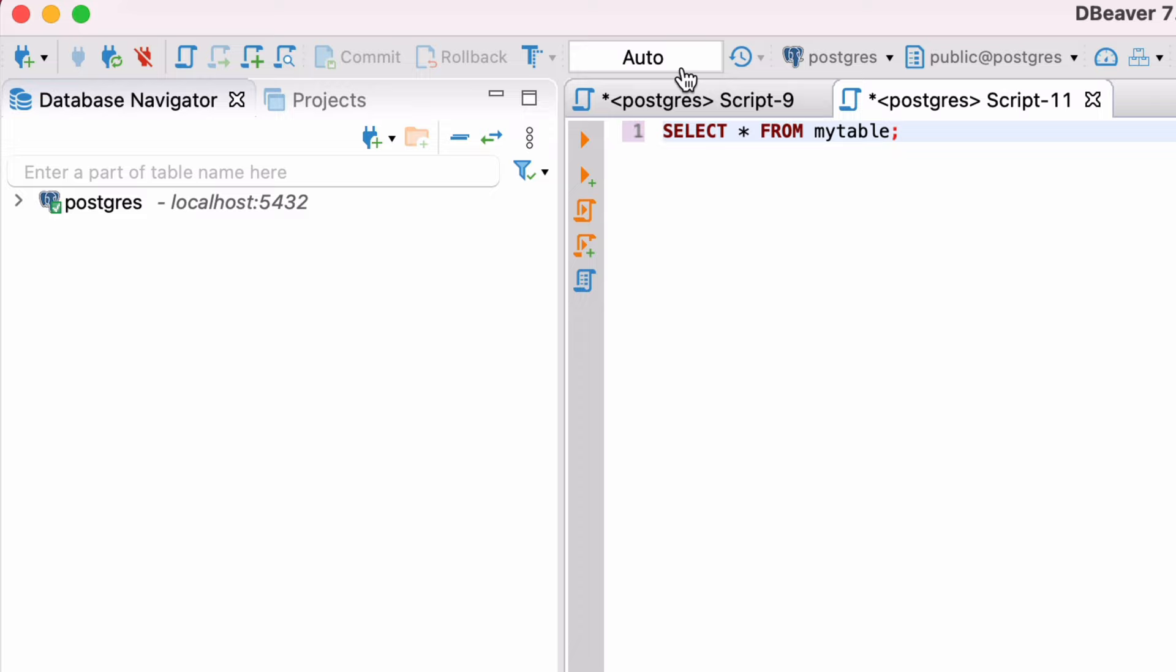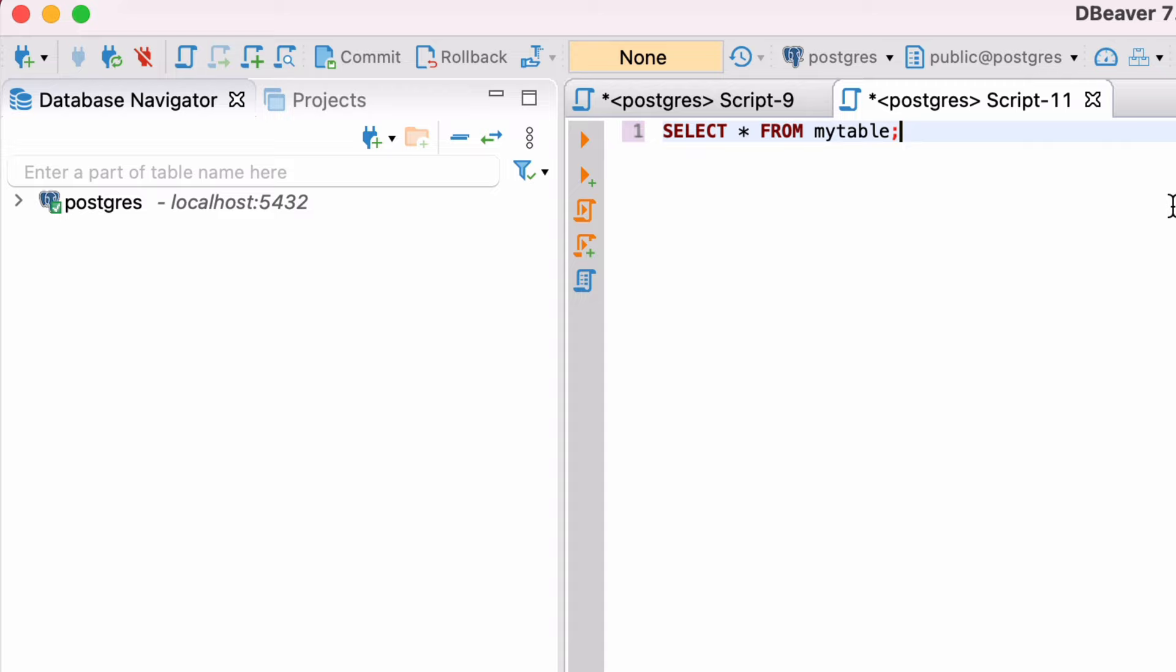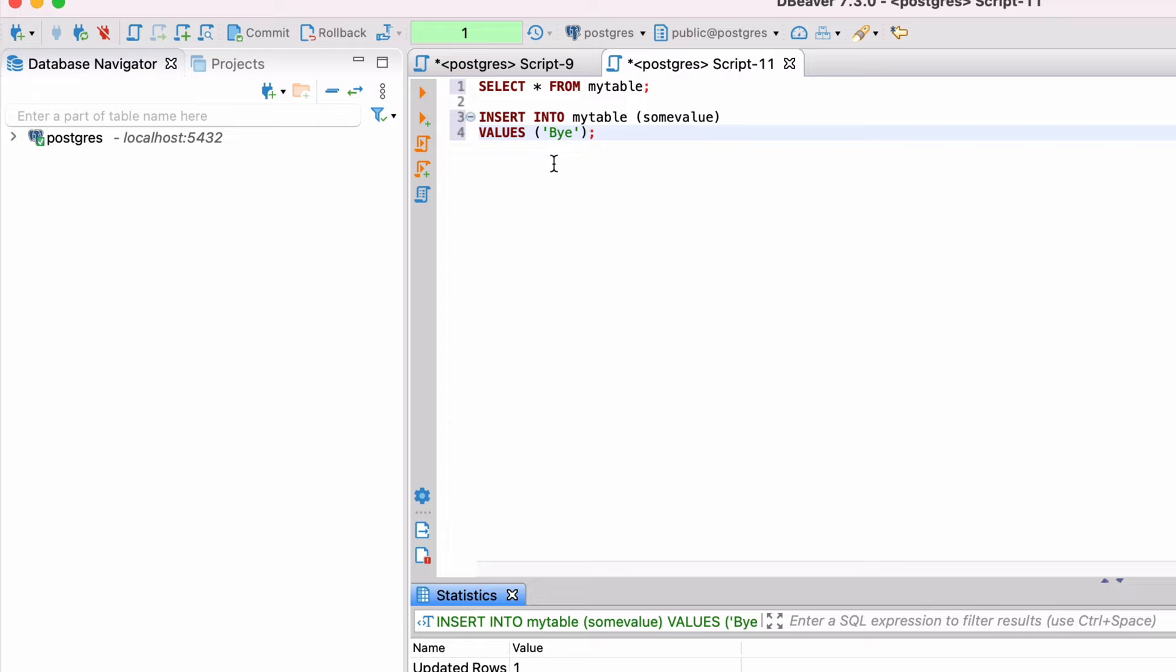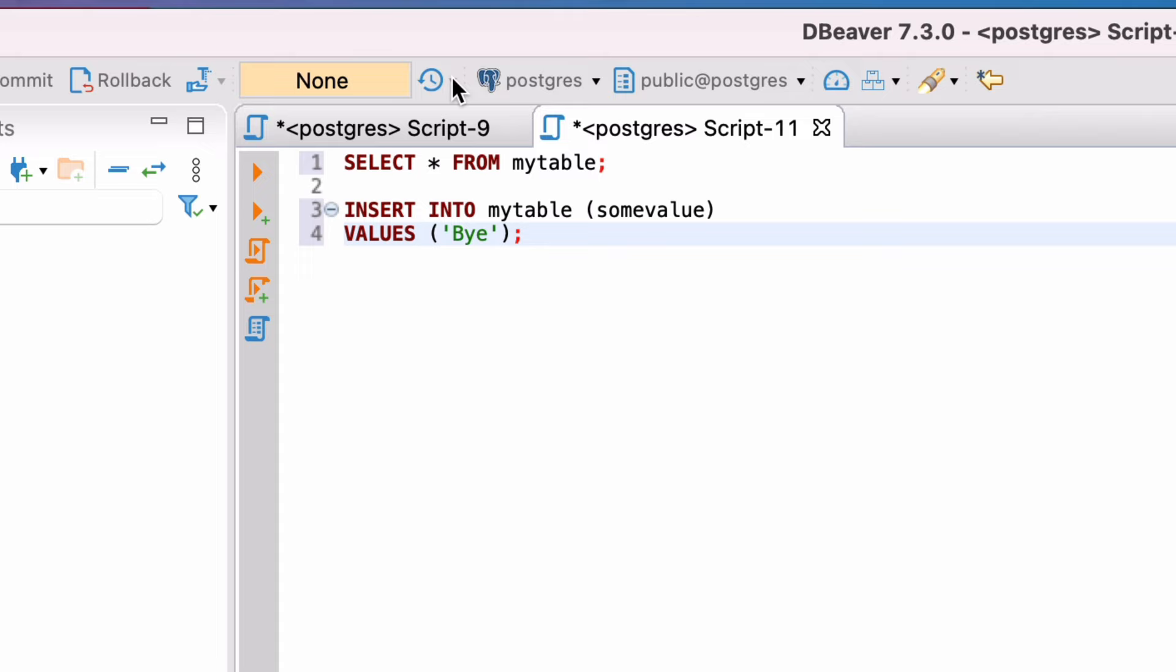You'll notice that the Commit and Rollback buttons are enabled. The white box to the right that said Auto now changes to a yellow box that says None. This will display the number of statements that have been run and are yet to be committed. We can run an insert statement now and we can see it is successful. That box at the top is now green and says One, which means there is one statement that is not yet committed. You can commit it or save it to the database permanently by pressing the Commit button. The box changes back to yellow and a label of None.